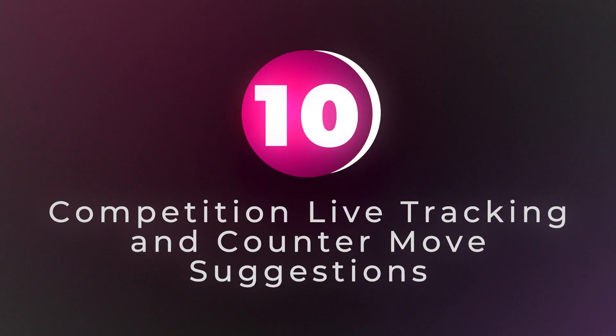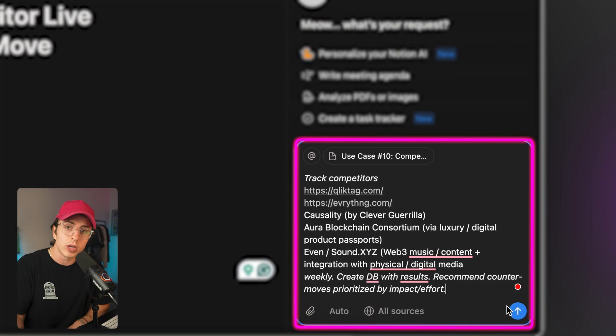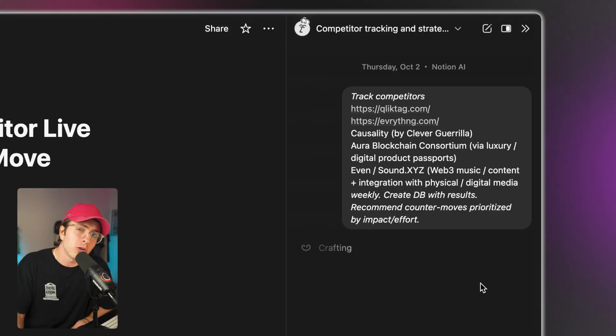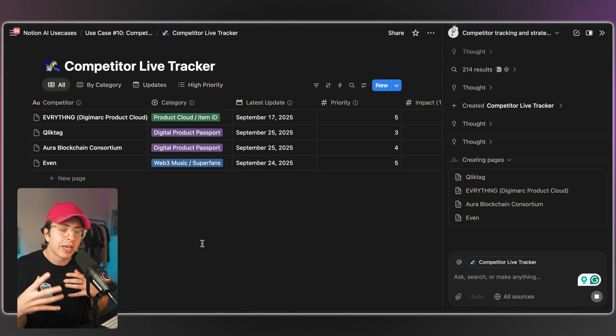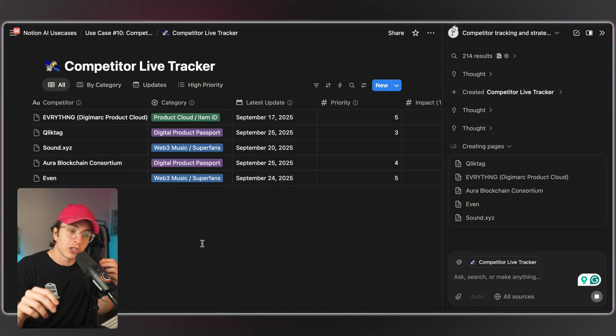Use case number 10: competition live tracking and counter-move suggestions. This is executive-level intelligence work. Notion agent can monitor competitor sites, job postings, and release notes, then update a database with changes and propose counter actions — like do you want to build a similar feature, or change what you're doing? A prompt can look like: 'Track competitors A, B, C, D, E weekly. Update DB with changes. Recommend counter moves prioritized by impact/effort.' You provide a list of competitors and your strategy constraints, run it weekly, and get high-level insights integrated directly into your roadmap database. You're essentially running competitive intelligence 24/7 without hiring an analyst, getting actionable recommendations — not just raw data — integrated in a tool you're likely already using.